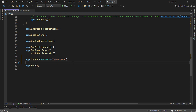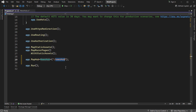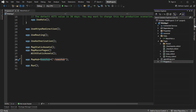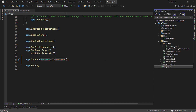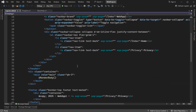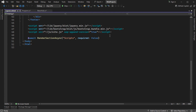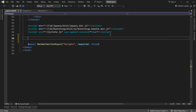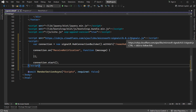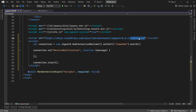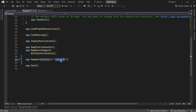Now let's write the JavaScript code that will connect to this URL. Let's go to the layout file, scroll down, and at the end we need to add the SignalR JavaScript. We can add the SignalR JavaScript file from the CDN, and then create the connection to the URL we just defined.